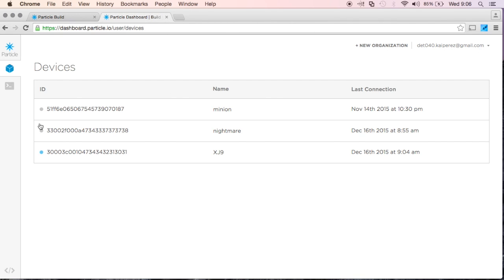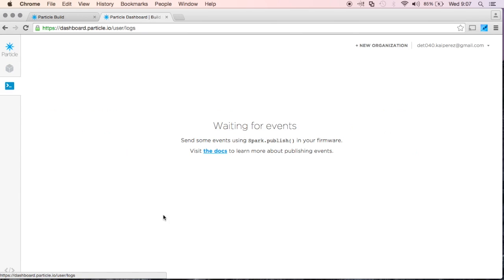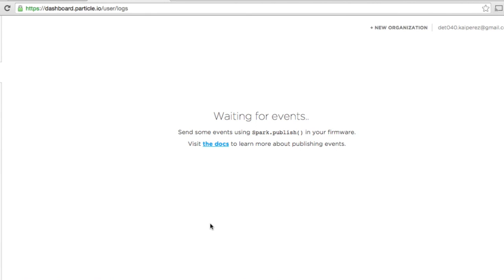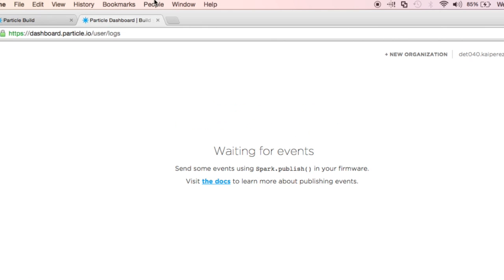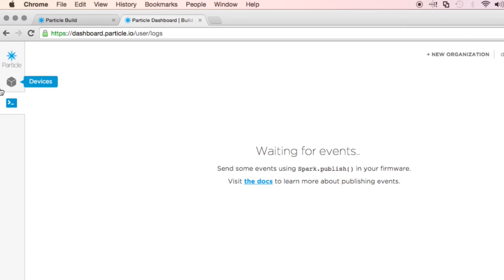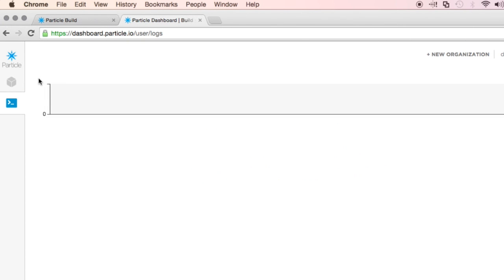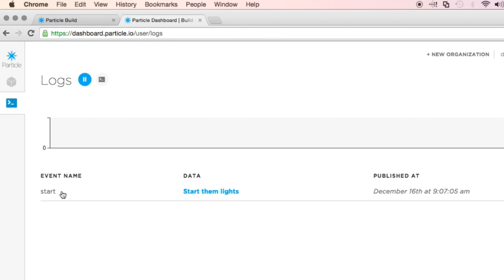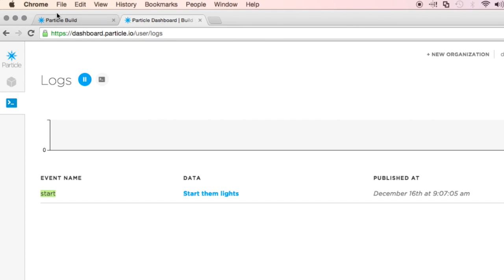And so on this dashboard, if I go to Logs, I can see that if I push my button on my nightmare device, that we have an event published, and the event name is called Start.